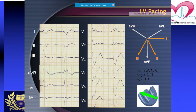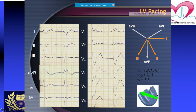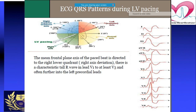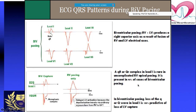During LV pacing, there will be a positive AVR and V1. There will be negative lead 1 and lead 2, and lead 3 can be biphasic. If pacing from the LV, the propagation goes in this direction, so leads 1 and 2 will be negative and AVR will be positive. This is the same pattern as already described for LV pacing.